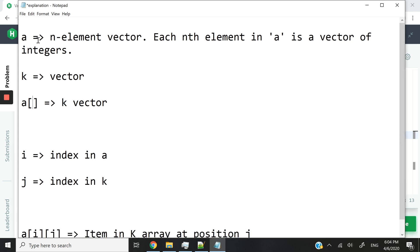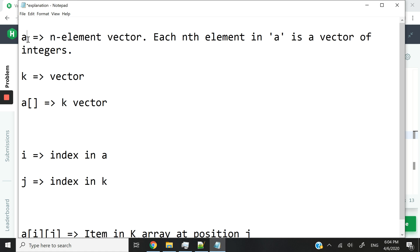We are going to have a vector of N elements, and we're going to call that A. But A is not going to be a vector storing integers or doubles. Instead, it's going to be a vector storing other vectors.